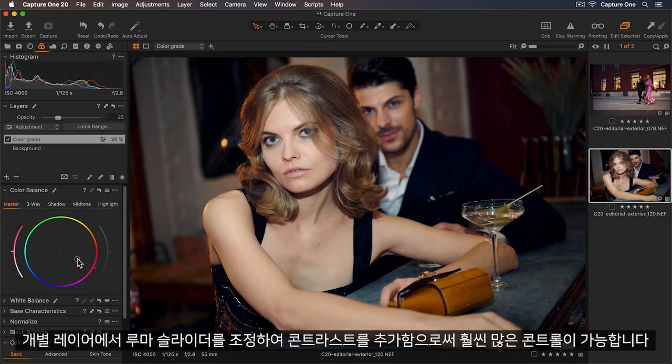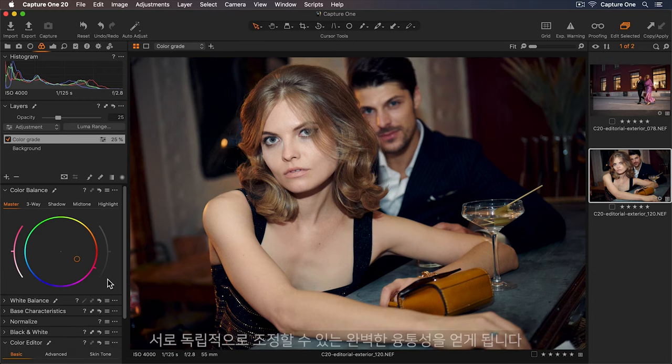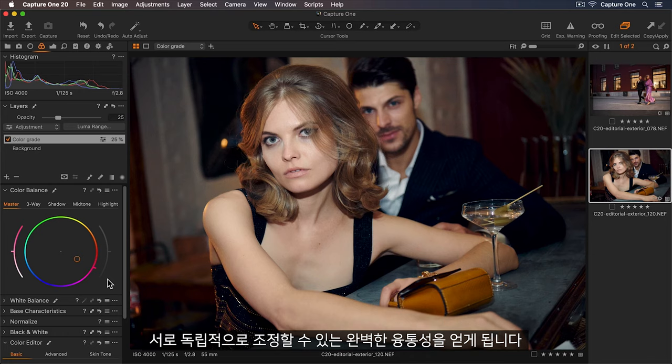For even more control I could add my contrast tweaks to the luma sliders on a separate layer. So this way I have full flexibility to change the contrast and the color grade independently of each other.